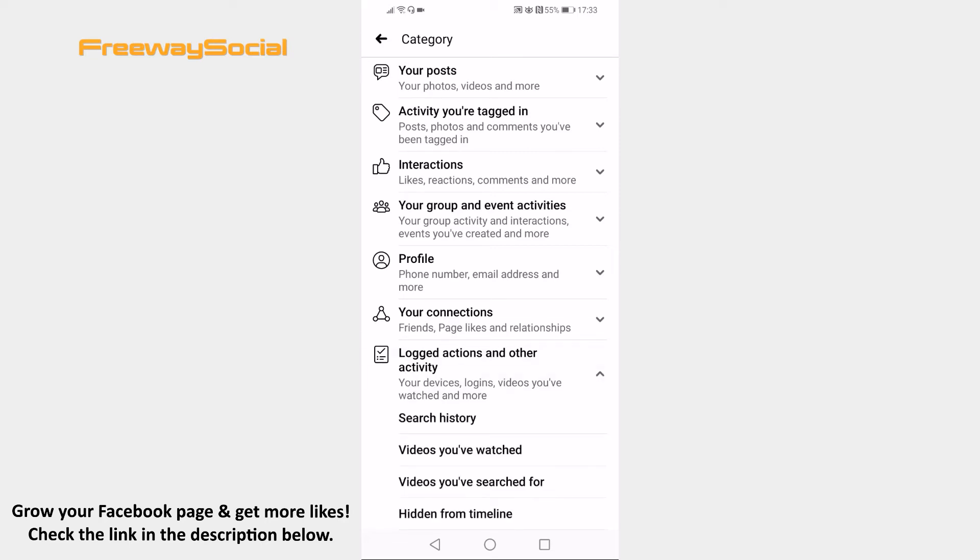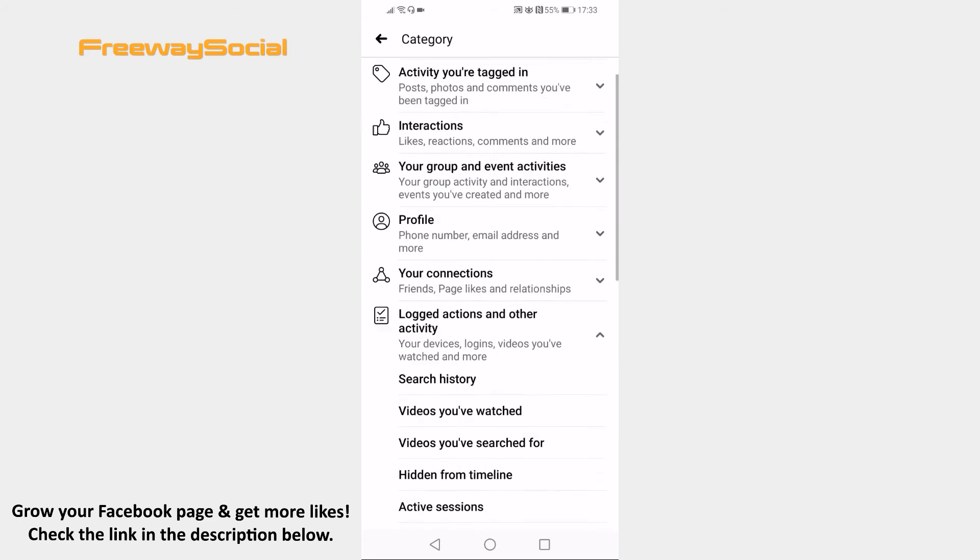Here you will be able to choose from your search history, videos that you have watched or searched for and so on. I will just go to Search History.